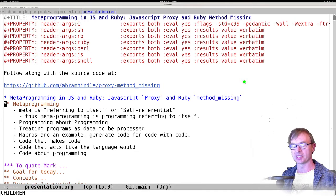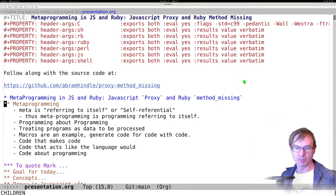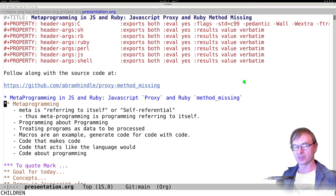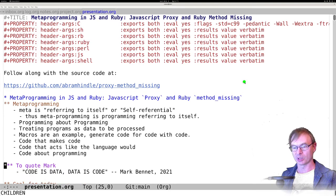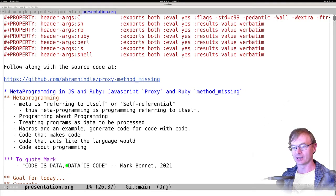Embedding Ruby, JavaScript, Perl, Tcl into another program — you can engage in metaprogramming that way. Essentially, metaprogramming oftentimes is code that makes code, or code that acts like code the language would provide — it oftentimes adds language features. It's a pretty generic term, but generally refers to programming about programming. To quote Mark Bennett on Slack: code is data, data is code.